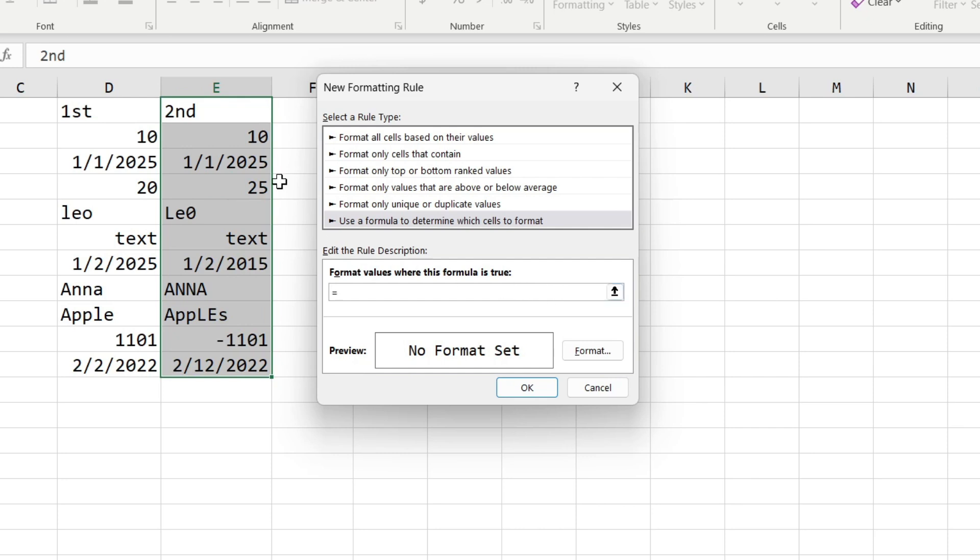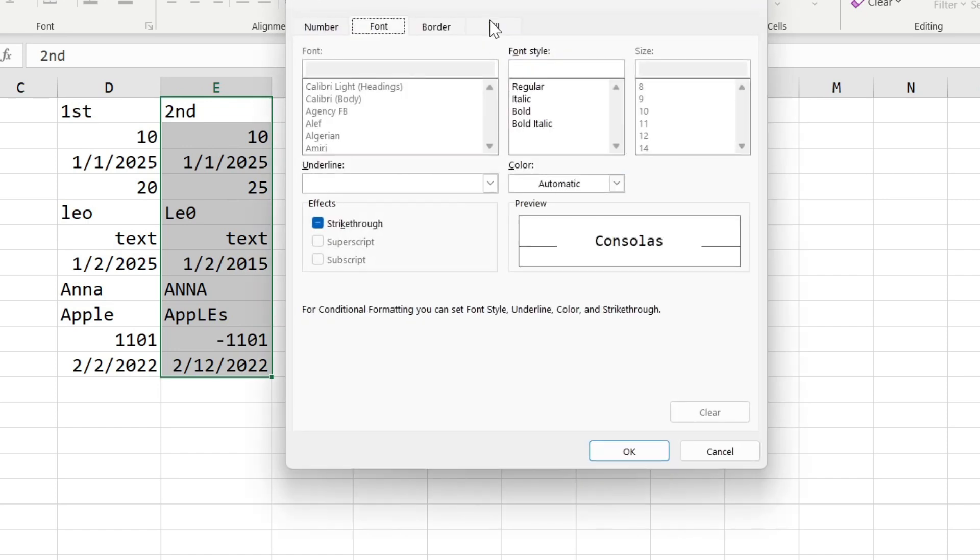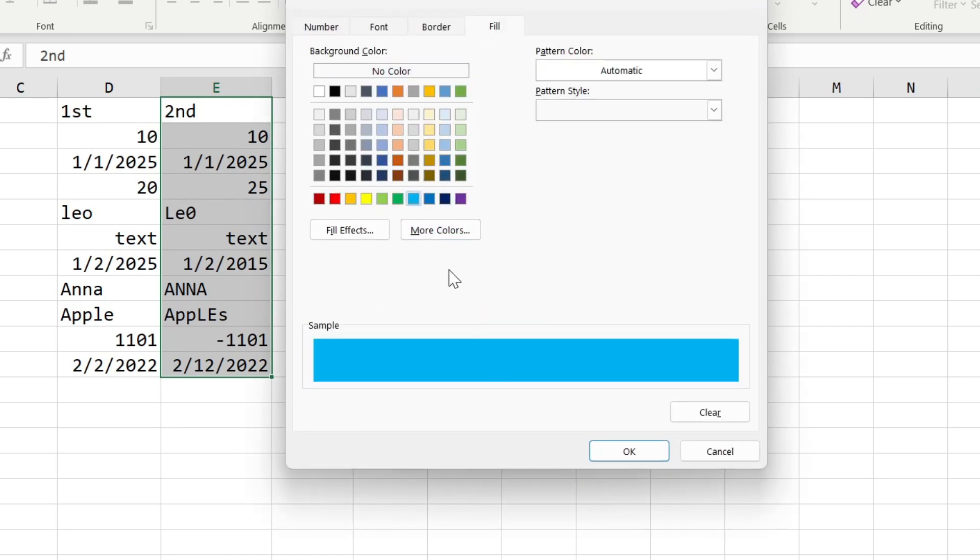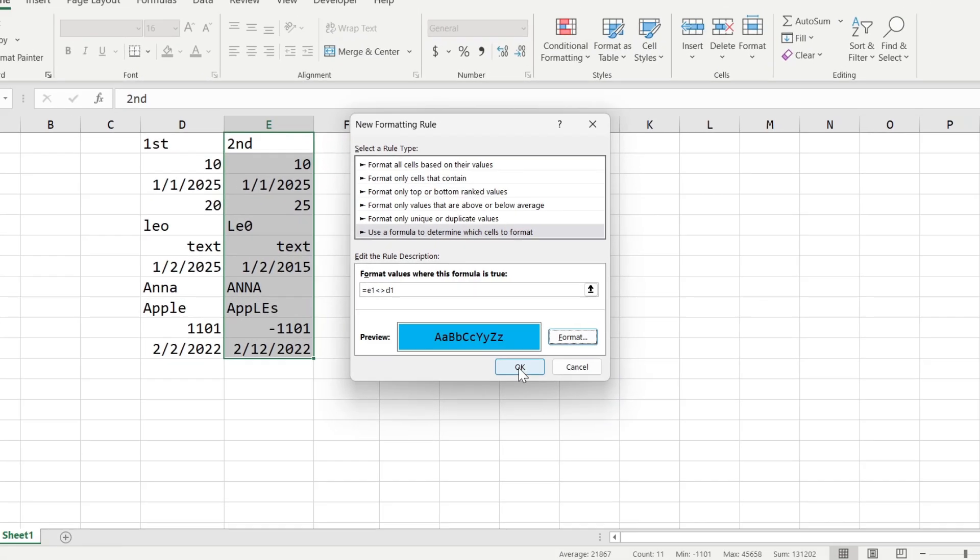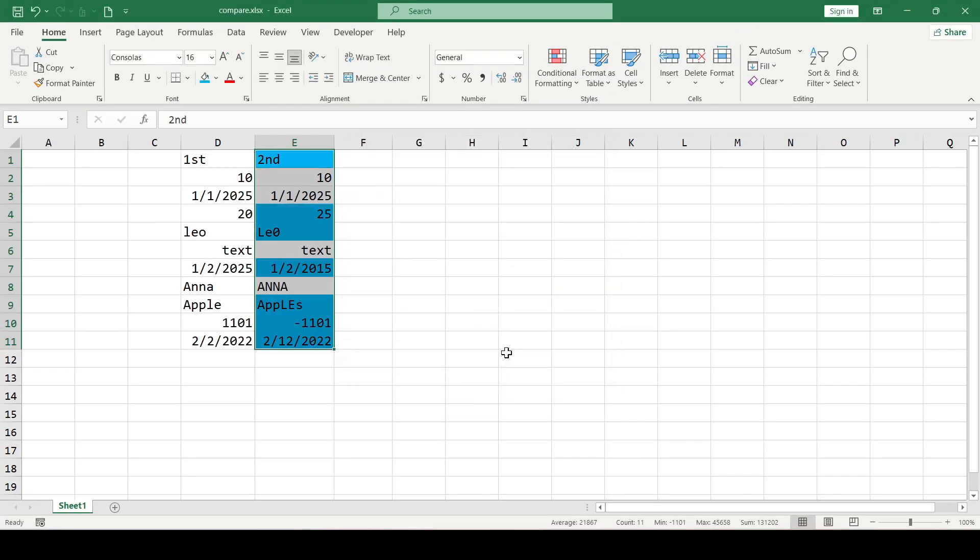Cell E1 is not equal to cell D1, and if the equality is true, then the cell in the second column is filled in blue. Click OK and all the differences are highlighted.